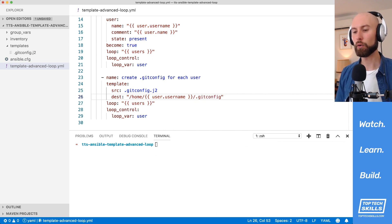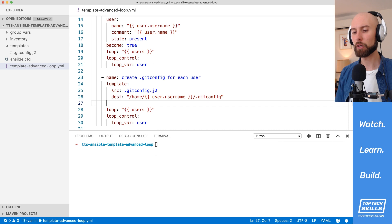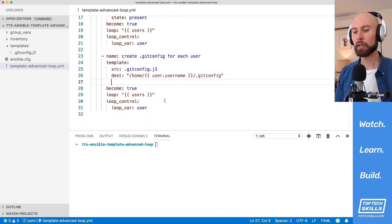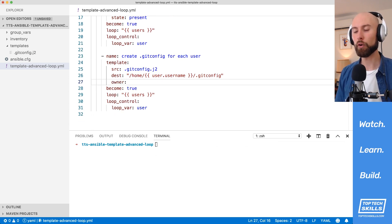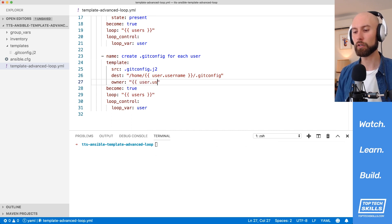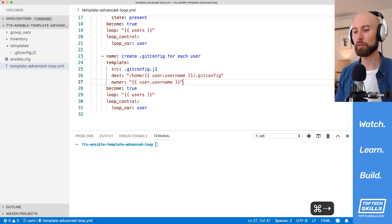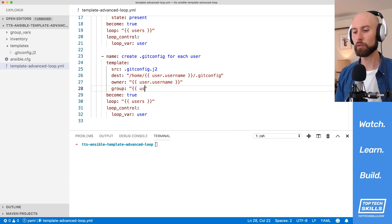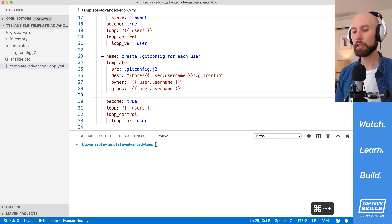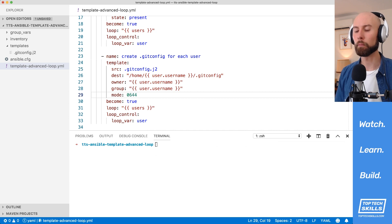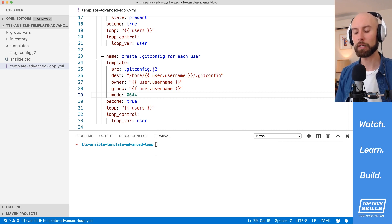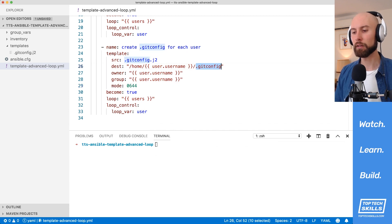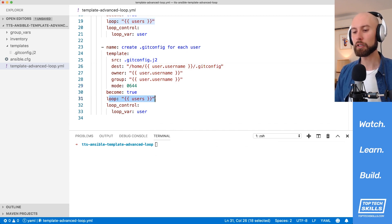Now, since we're creating files for other users, we're going to have to do this as root. So I'm going to set become to true. The other thing that we need to set if we're becoming the root user is the ownership and the group of the file, because otherwise it's going to be owned and the group of root. So the owner is also going to be user.username, and that's what I'm going to set to the group as well. The group is going to be user.username. And then finally, what I'm going to do is explicitly set the mode to 0644, which is going to be the default mode, but I like to make it explicit in my playbooks. So what this is going to do is to create a .gitconfig for each item in our users variable based on our template.